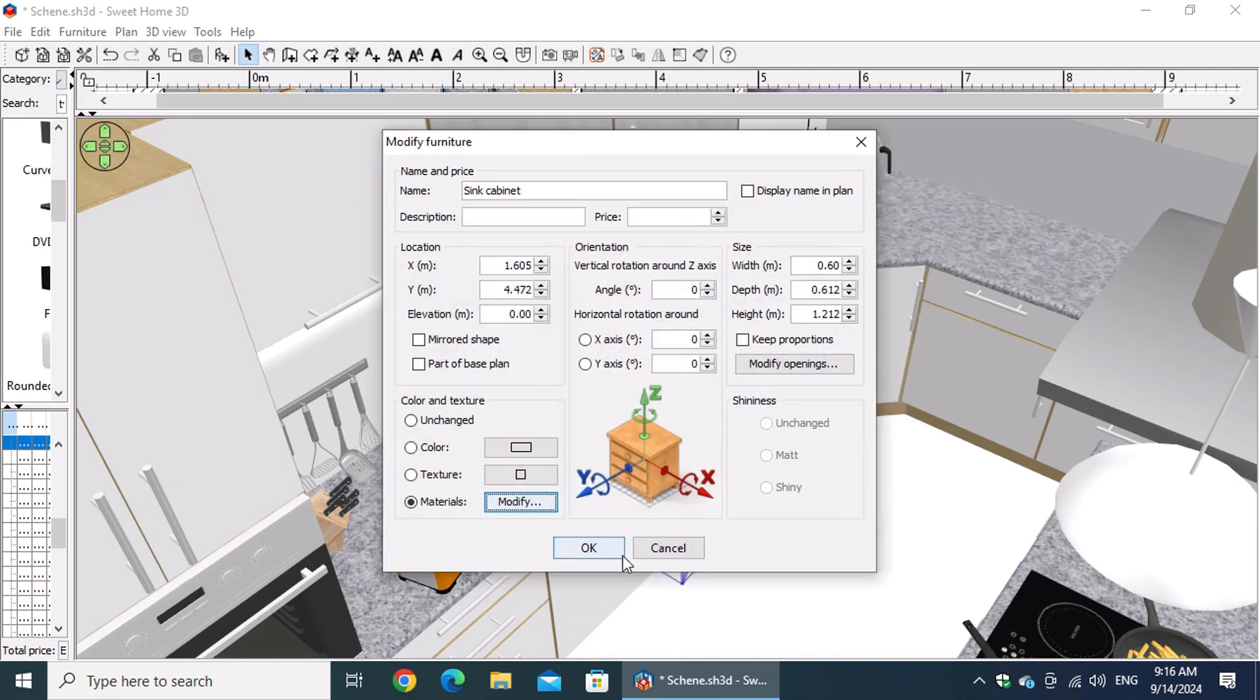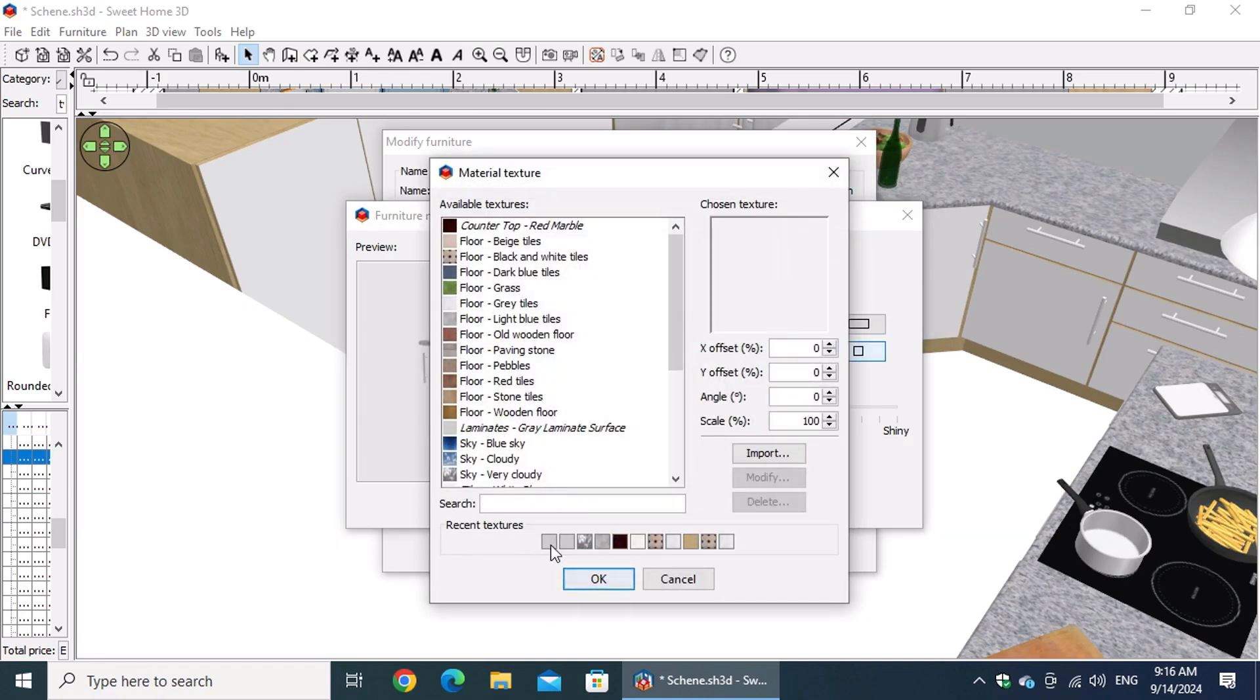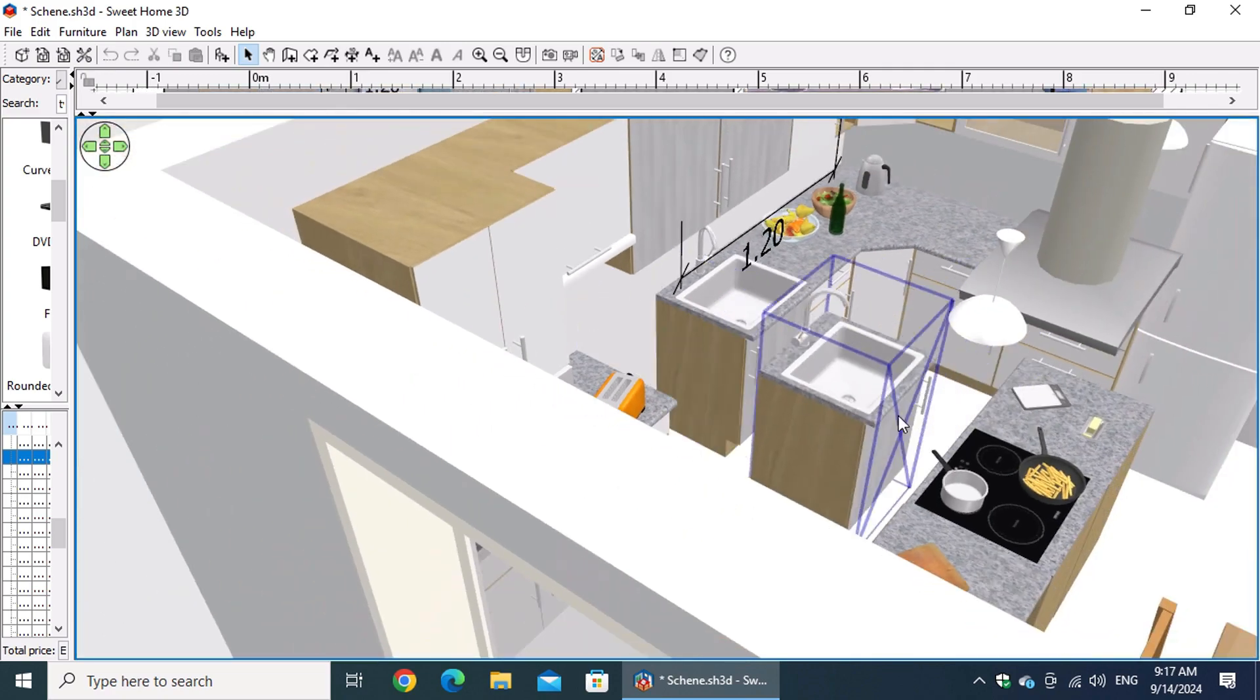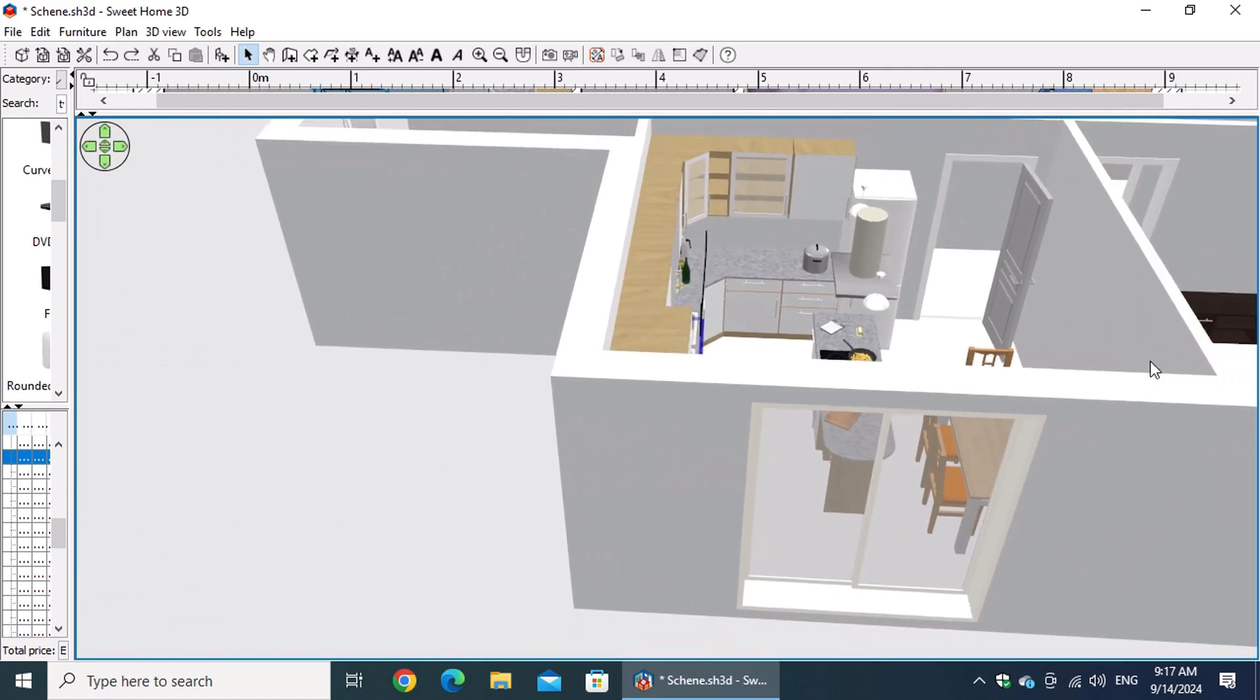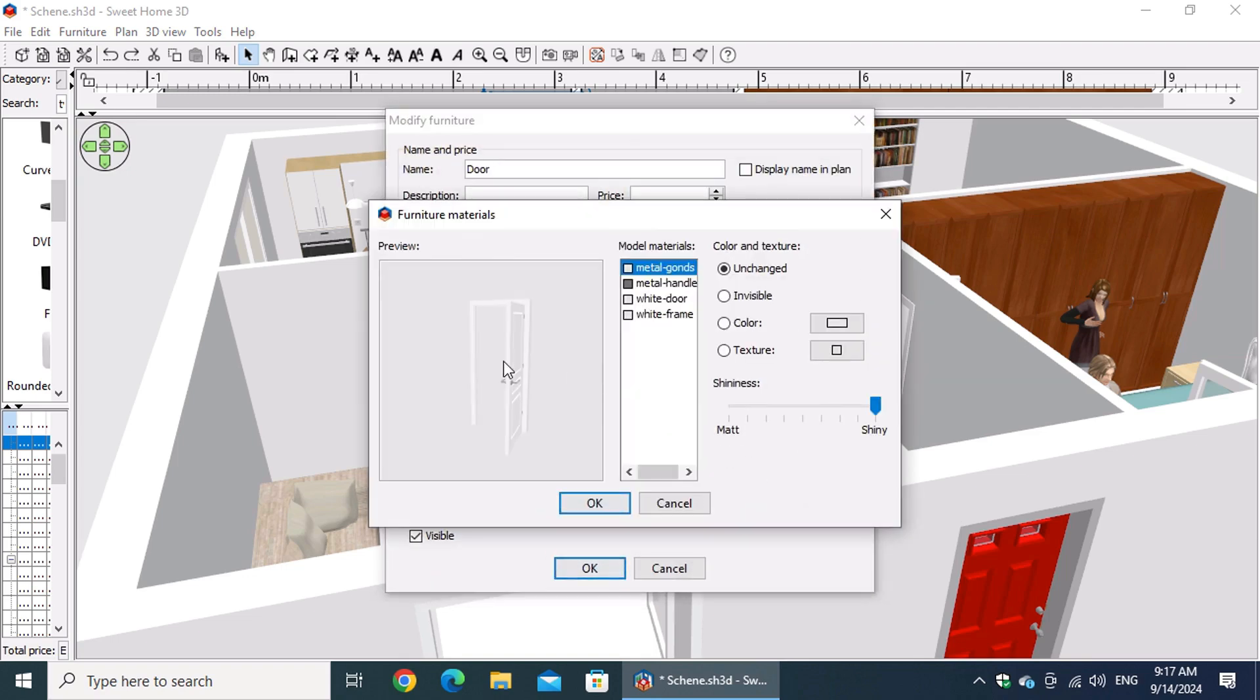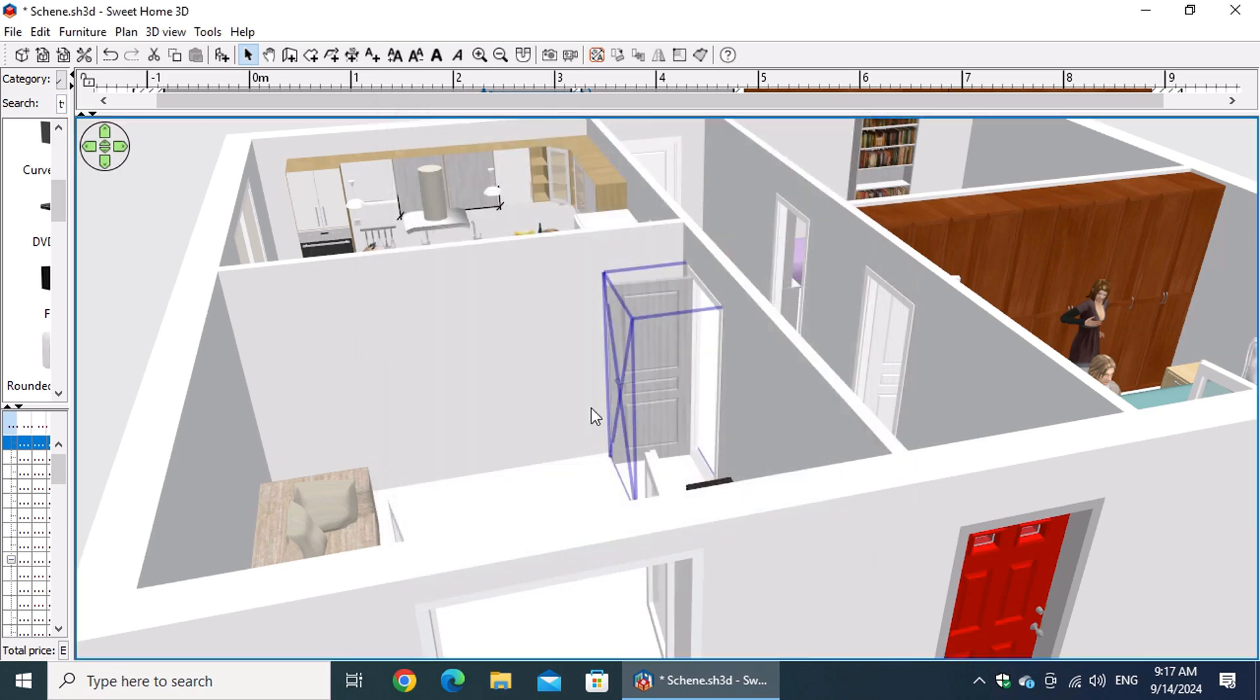For walls, you can customize the height, thickness, and color to suit your space. Doors and windows allow you to change the frame color, or even select different textures for the doors. Floors can be transformed by selecting different textures and materials, whether it's wood, tile, or other options. These powerful customization features give you complete control over every detail in your design.